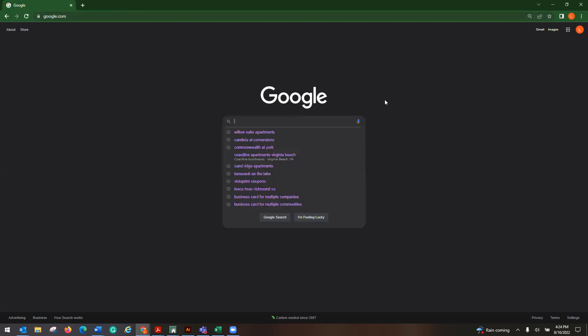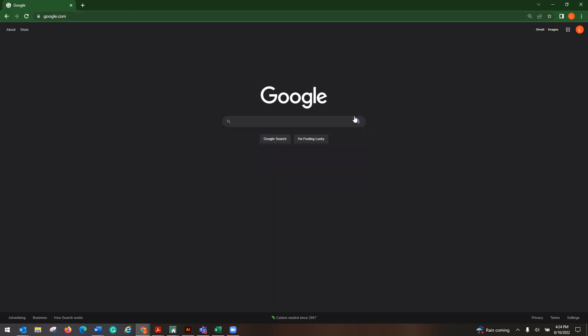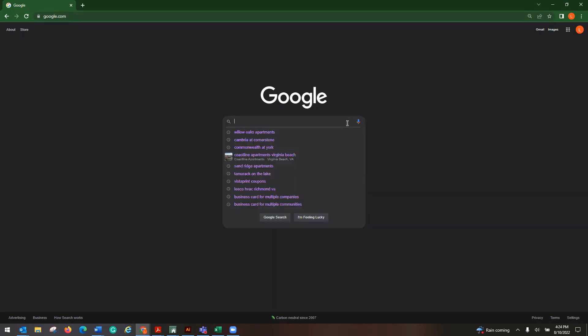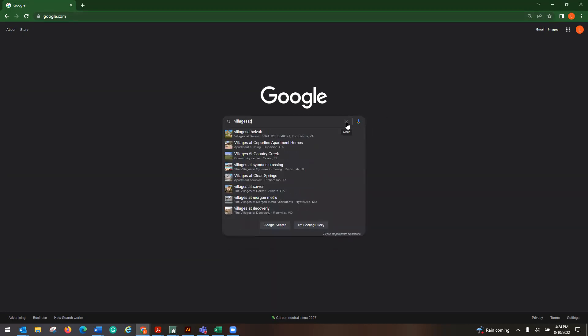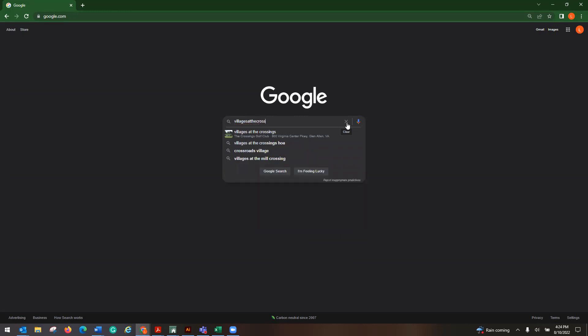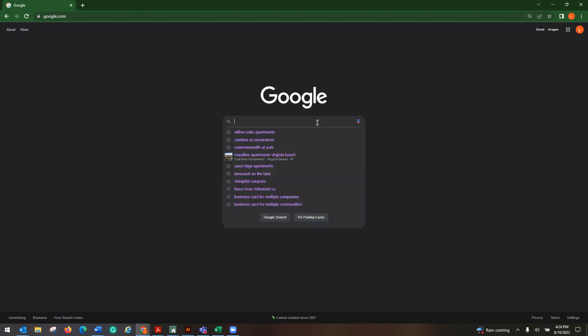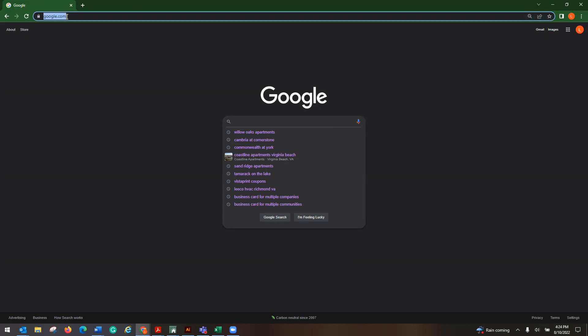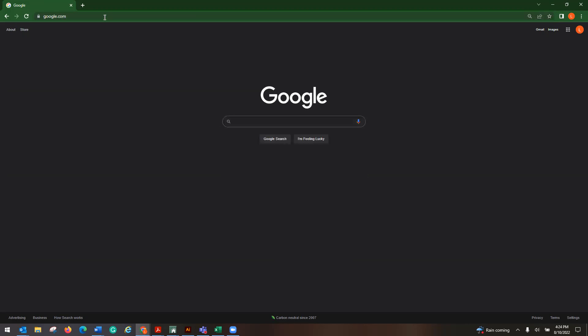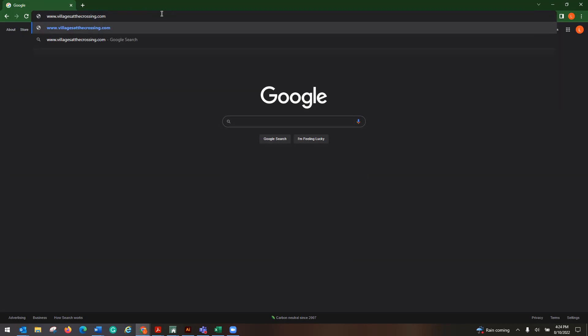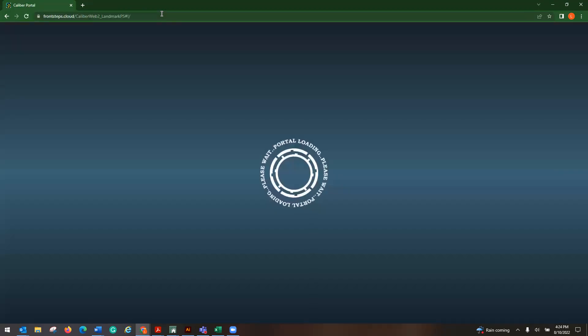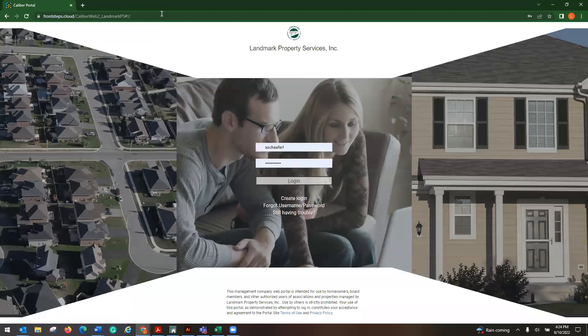Instead of typing in villagesatthecrossing.com in Google here, what I would recommend doing is not to put it there, but come up here to the top, right up here where it says google.com, and go ahead and put in villagesatthecrossing.com. This will then push you over to our portal.